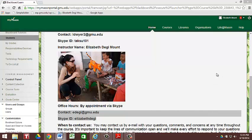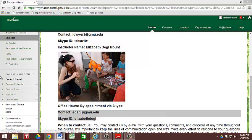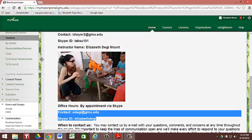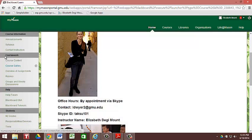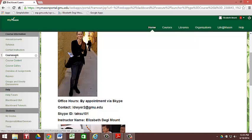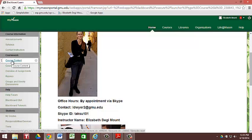So moving on, the next section of your course menu is the coursework section. This is the coursework section, and under here is going to be the bulk of where you'll do the work for this class.